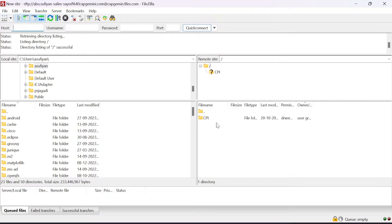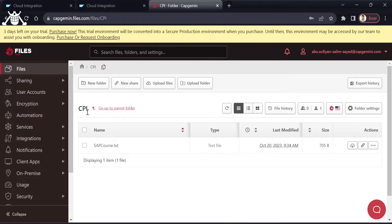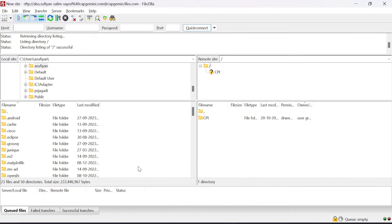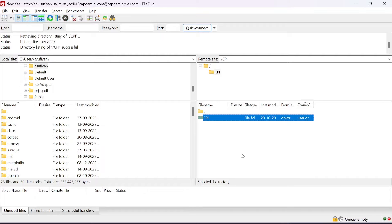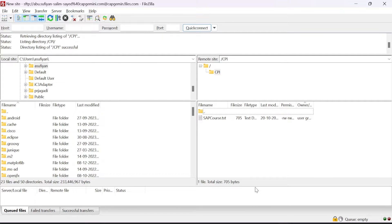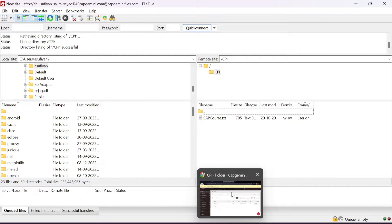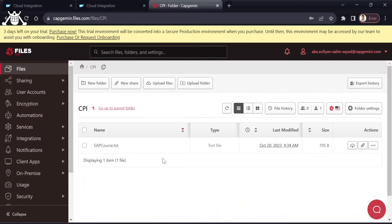Here you can see your status — whether the connection is successful or not. As you can see it is successful, and here the name of my folder is showing, which is 'cpi', and inside that I have the txt file.